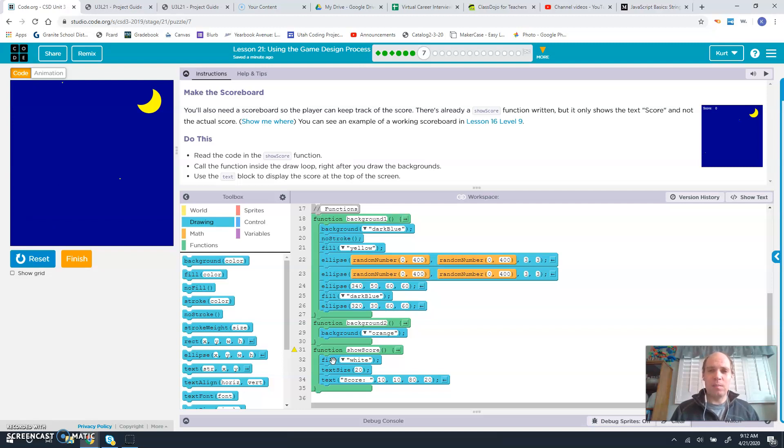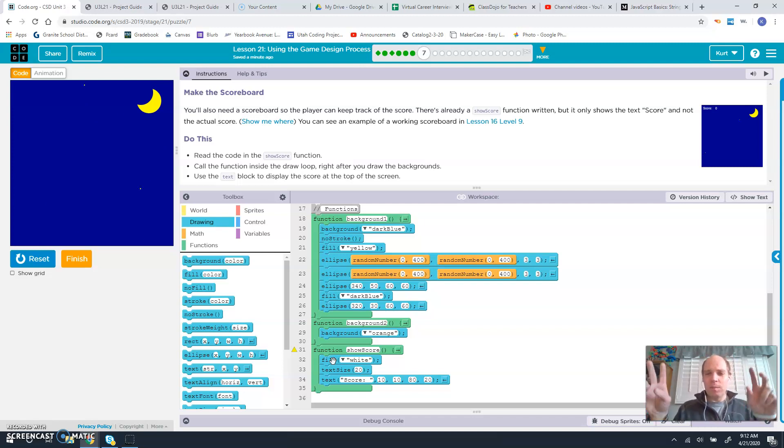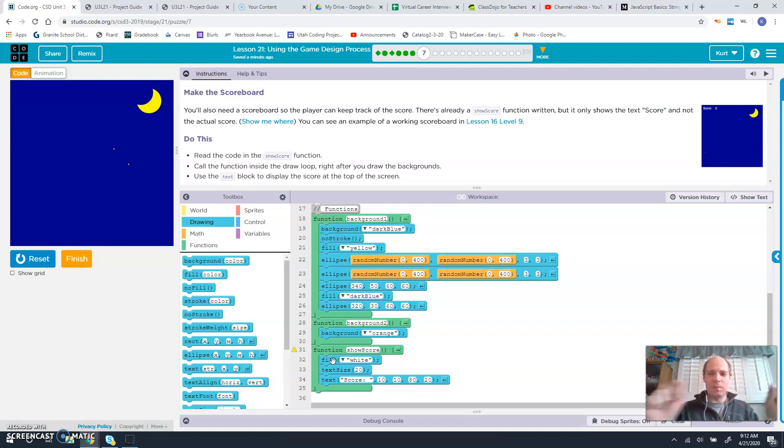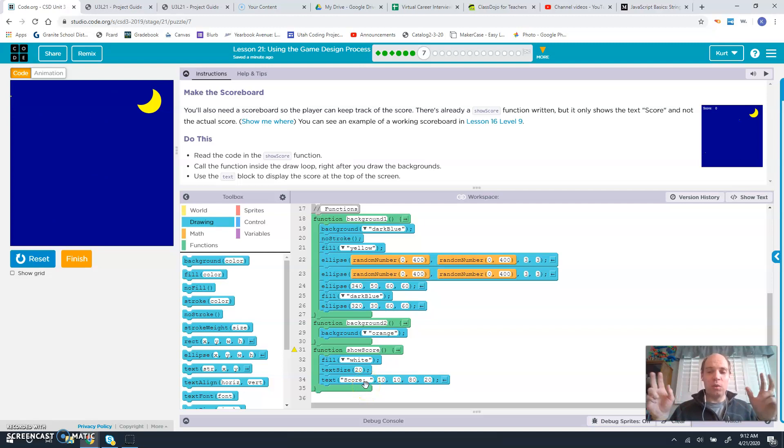This is something that a lot of students really struggle with - the difference between a string and a variable. A string is when we put something inside quotes, it will show us the word displayed inside those quotes. So in this case, we have the word score and a colon.